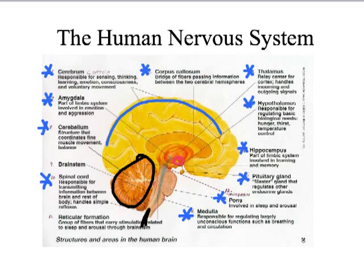The medulla, the first part of the brainstem up from the spinal cord, is responsible for unconscious functions like breathing and circulation. The pons, the next section up, is for sleep and arousal. The pituitary gland, that tiny thing hanging off, is your master gland that regulates all the other endocrine glands, which send chemical signals to different parts of your body for regulation — like adrenaline rushes and menstrual cycles — all the things hormones are for.